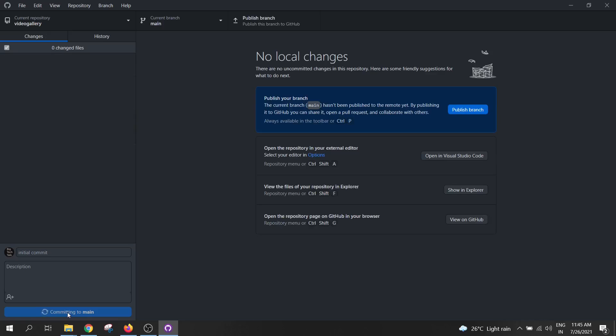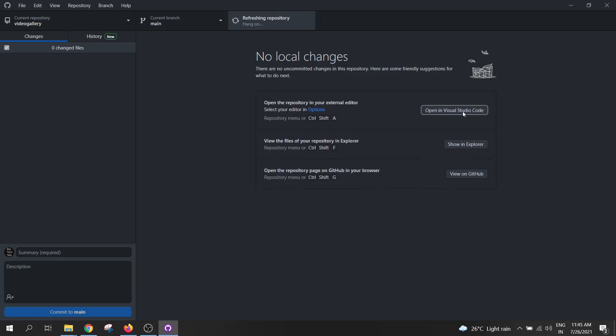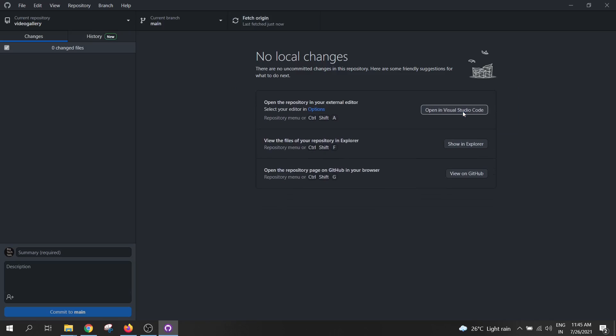Now click on publish branch to push the code to a remote GitHub branch. So our code is pushed to GitHub.